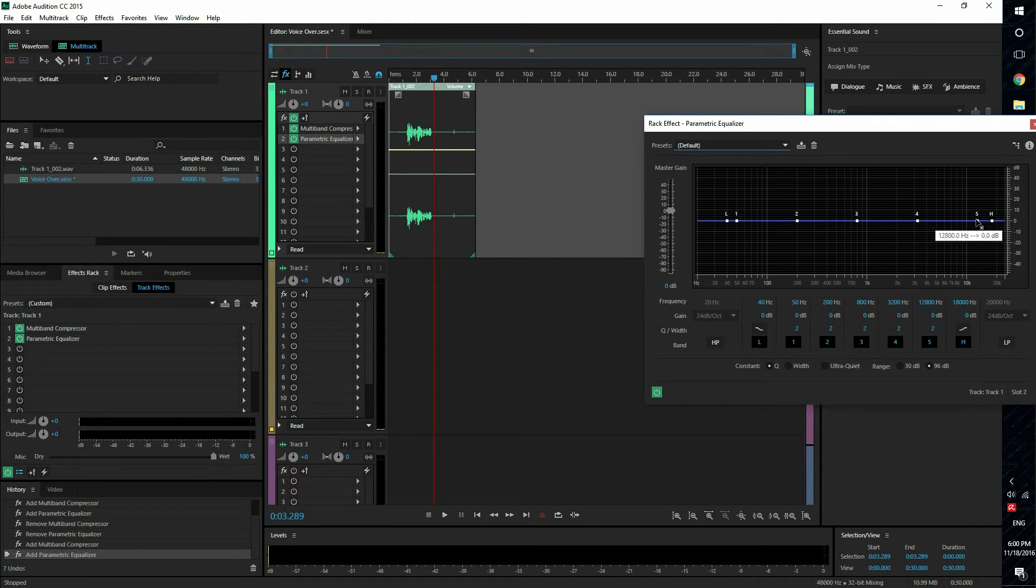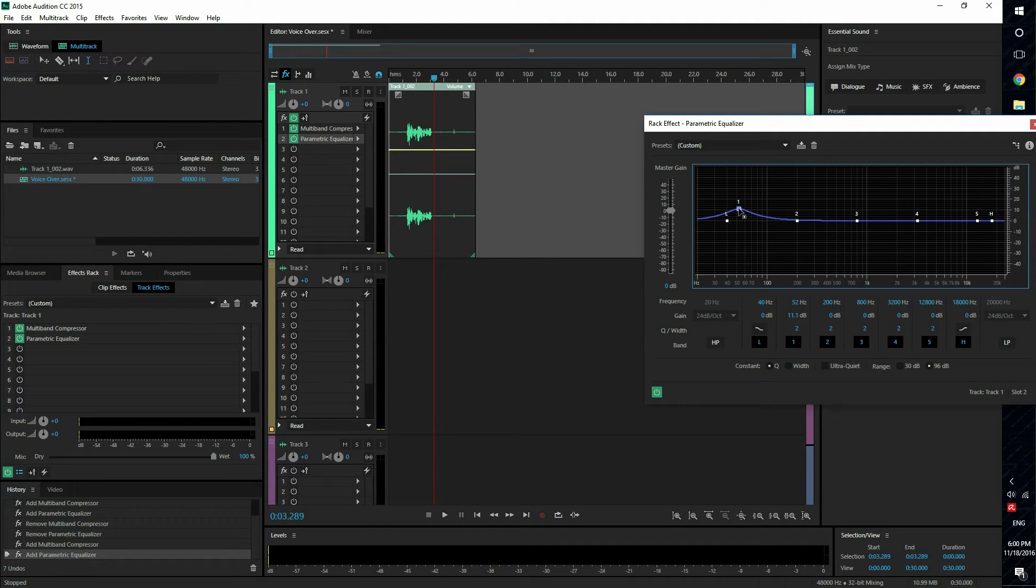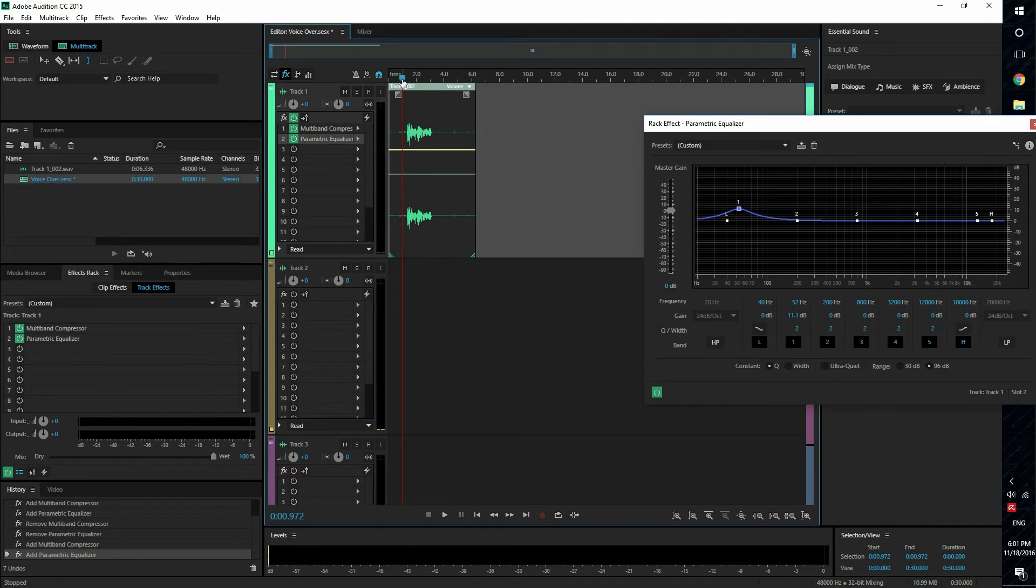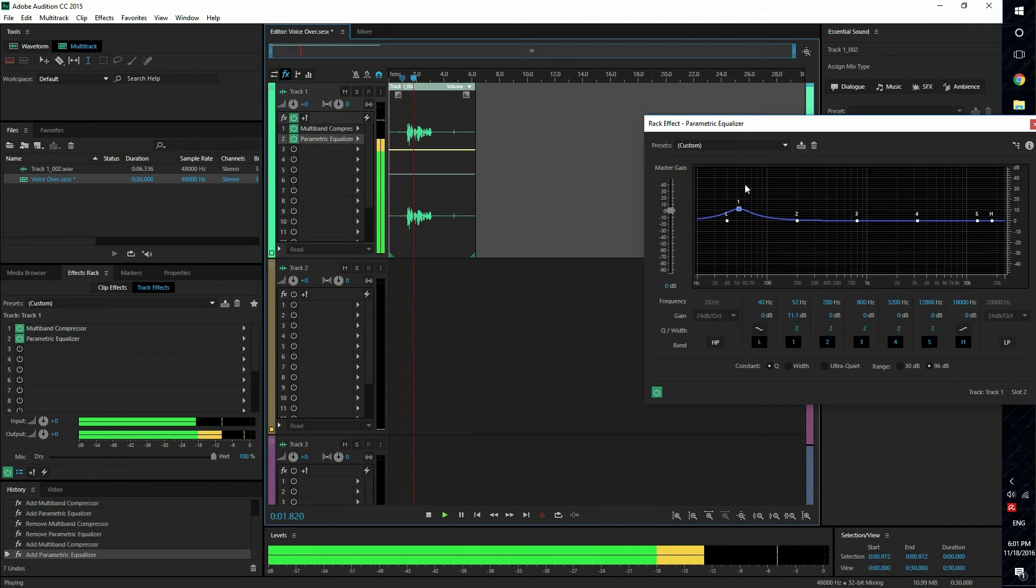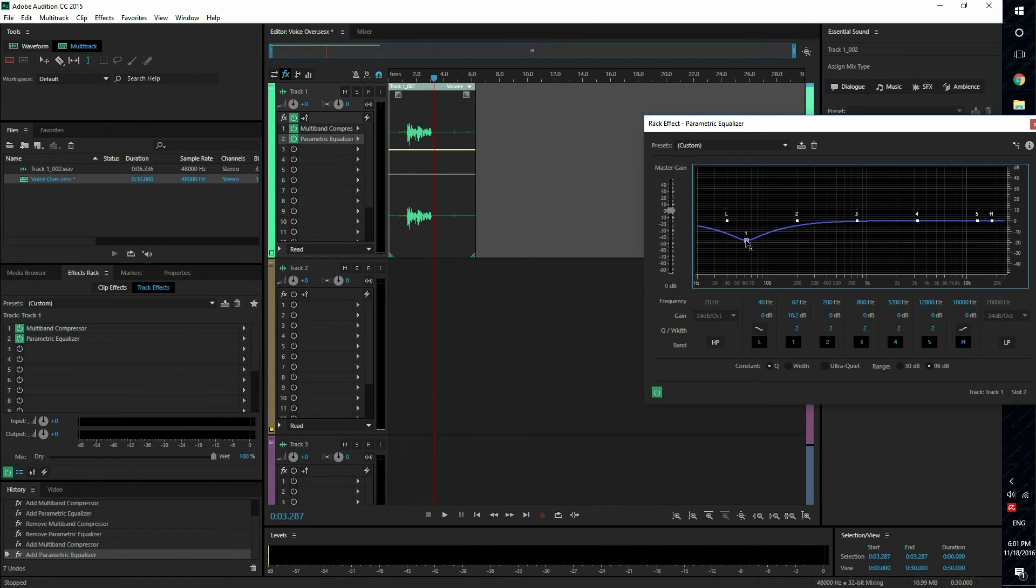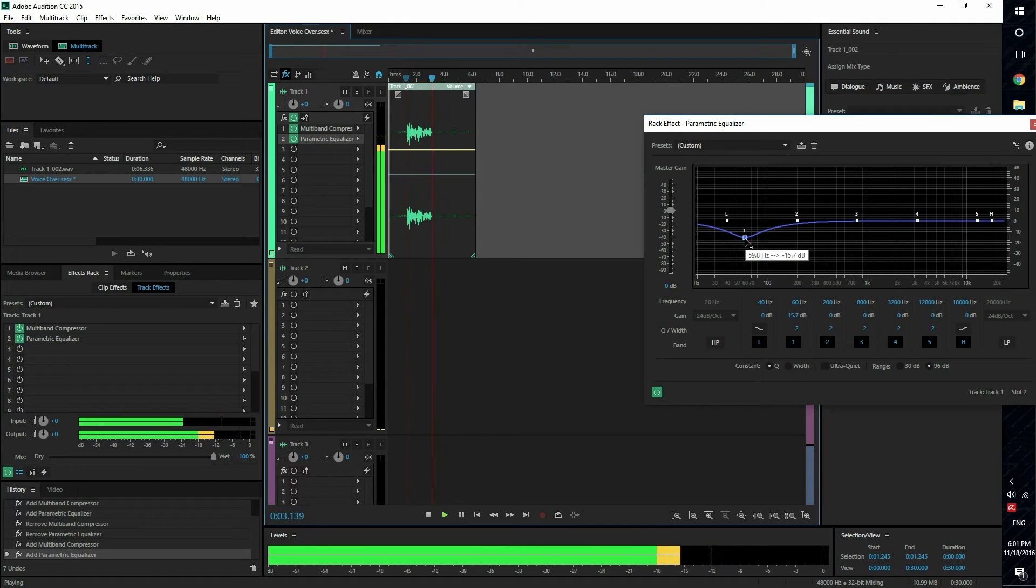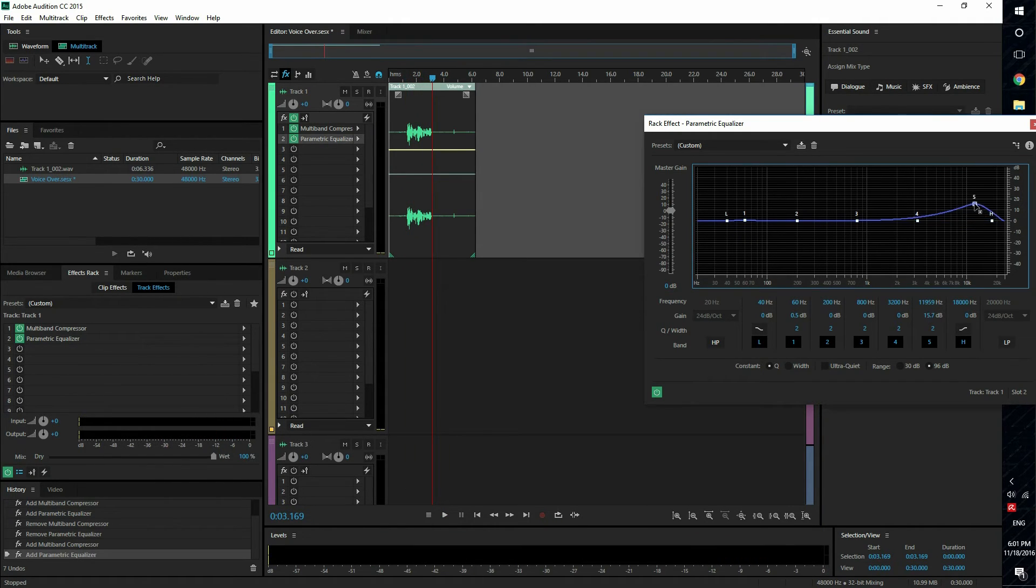So if I boost the lower frequencies, those will have more bass. [This is a voiceover test.] If I lower it, will have less bass. [This is a voiceover test.] Same with the higher frequency.